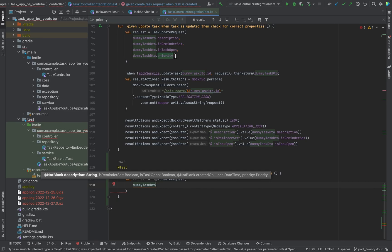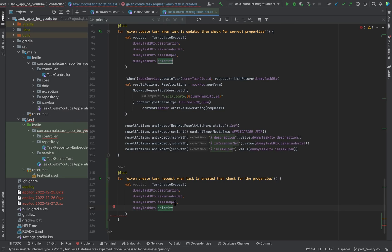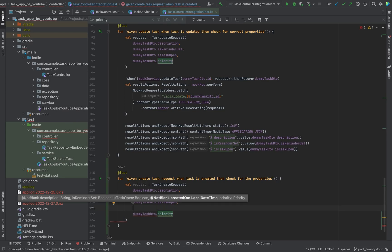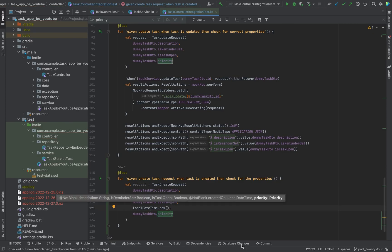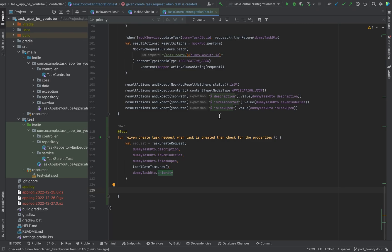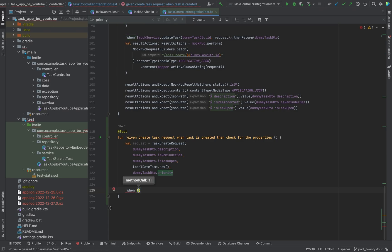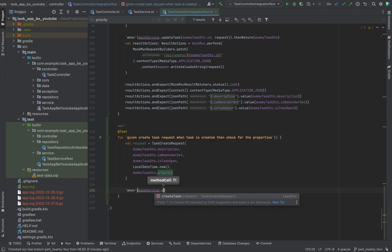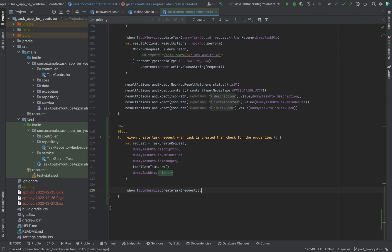We also take here our dummy task DTO. We can just copy this stuff from here. We just need to make sure on this line it should be LocalDateTime, so we just call LocalDateTime.now(). And don't forget to give it a comma. Now it looks good. Now the time comes to mock again, so our 'when' method is going to be used. We call our mock service with create task and give it our request as an argument, then it should return our dummy task DTO.